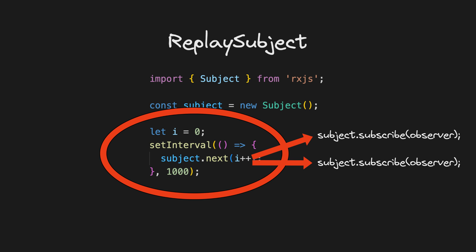A subject might share a new value with its nine current subscribers, but if a new subscriber comes along a few seconds too late, it will never receive that value that just went out. So a replay subject allows you to replay old values that have already been delivered so that the new subscriber doesn't miss out.